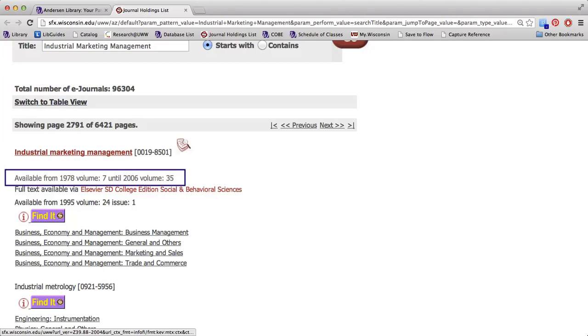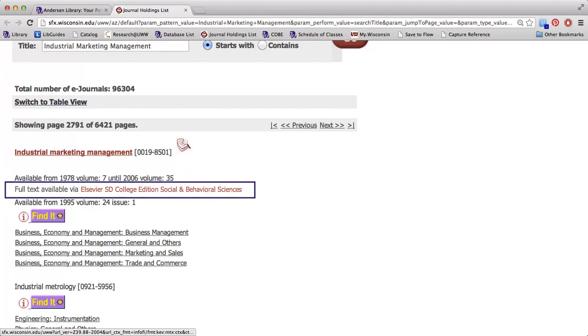Now, I remember that my article came from the year 2004, so it looks like I could come into the library to look at this article. But what's usually most convenient is to go into a library database so I can view the article online. The next line, full text available via Elsevier, is telling us what we have access to in one of the library databases.